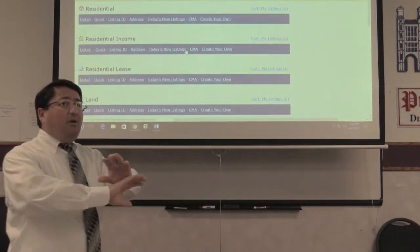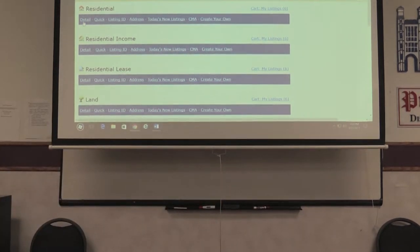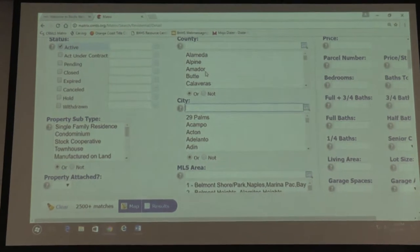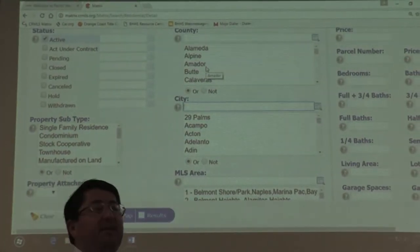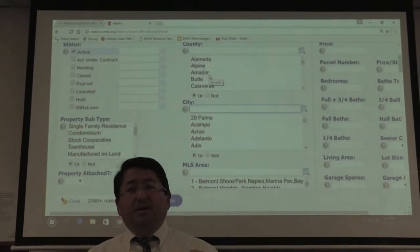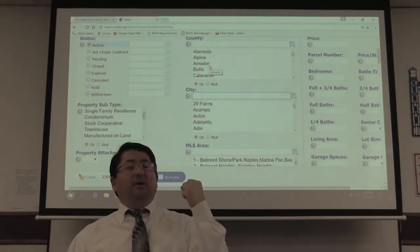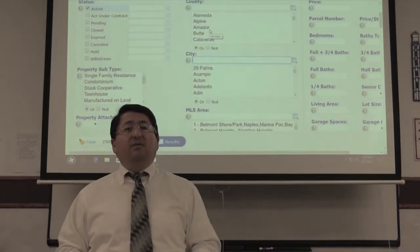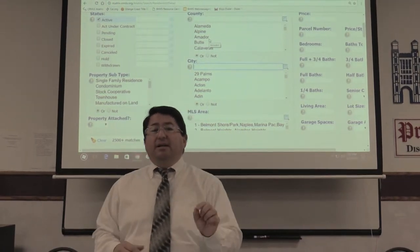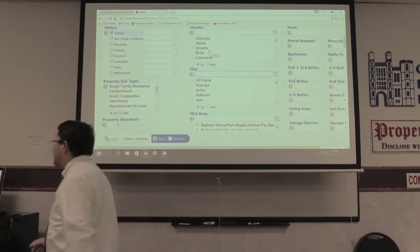For right now, we're going to look at residential properties. I'm going to go into detail and find active properties. You can search by pretty much anything you want in Matrix — there are thousands of different fields. We keep it simple: active properties, single-family homes, cities, and price range.